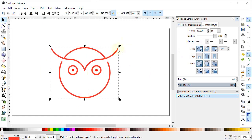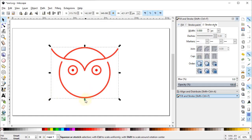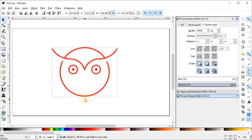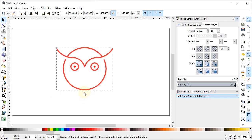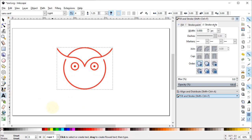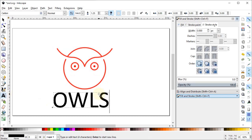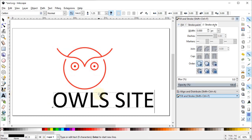First select all of these parts and group them. Now reduce the dimensions while holding down the Control key and dragging this corner point. Select the Text tool and write the name of the logo, which is Owl's Site.